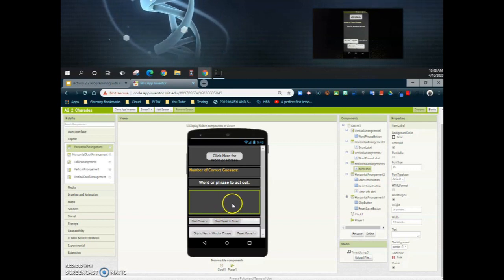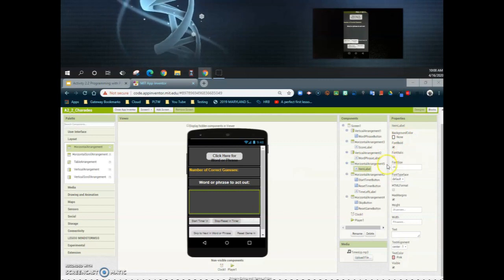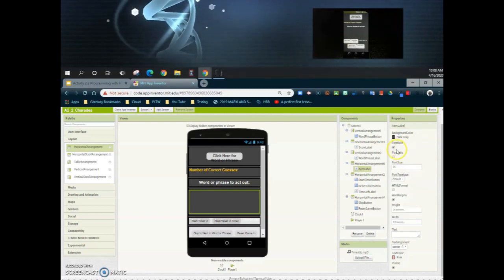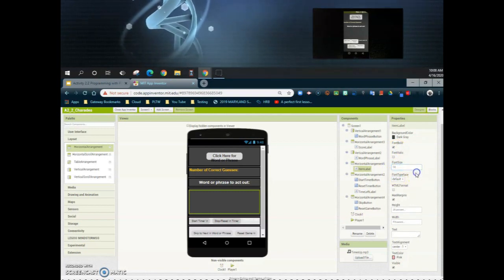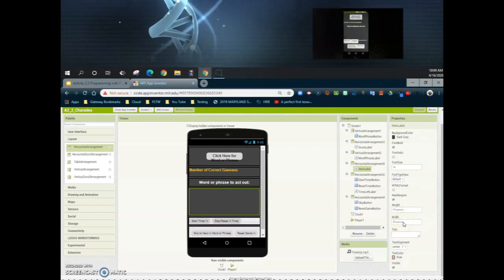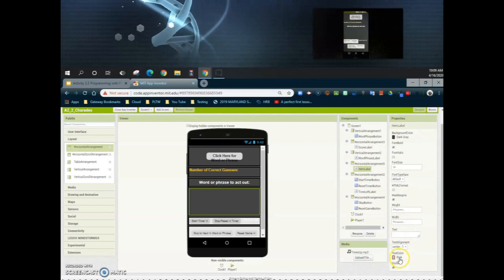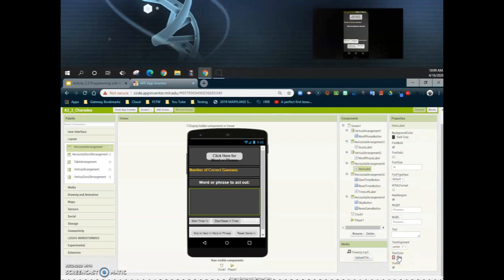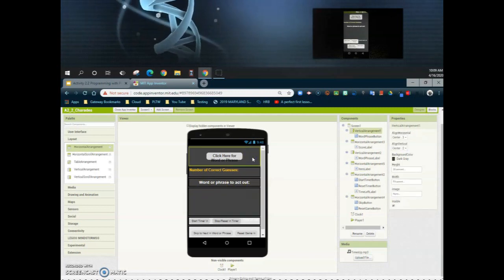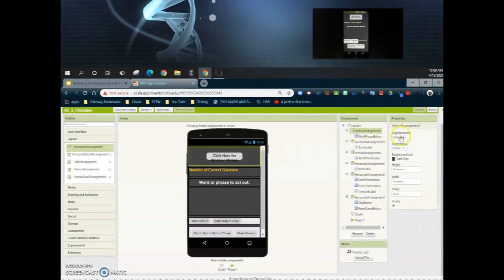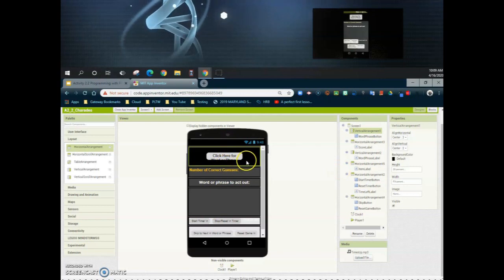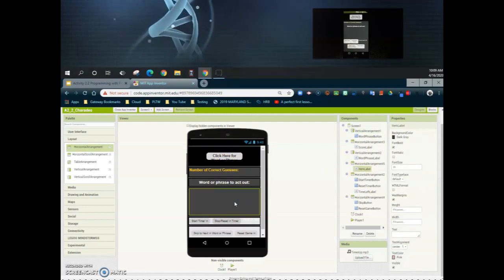Now the item label is inside the arrangement. I'll set its background color to dark gray so it matches. The font is bold, and I'll increase the font size to 30. The height and width will both be set to fill parent. The text color is currently pink, which stands out well on the gray background. I do have a lot of gray, so I'm going to go back and change that first vertical arrangement from dark gray to black to add some contrast throughout the app.